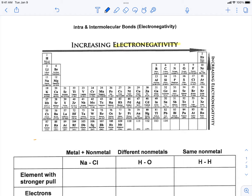One thing really to mention right away is that these elements in this far right-hand group — they don't typically bond with other elements, and so they actually have zero electronegativity.